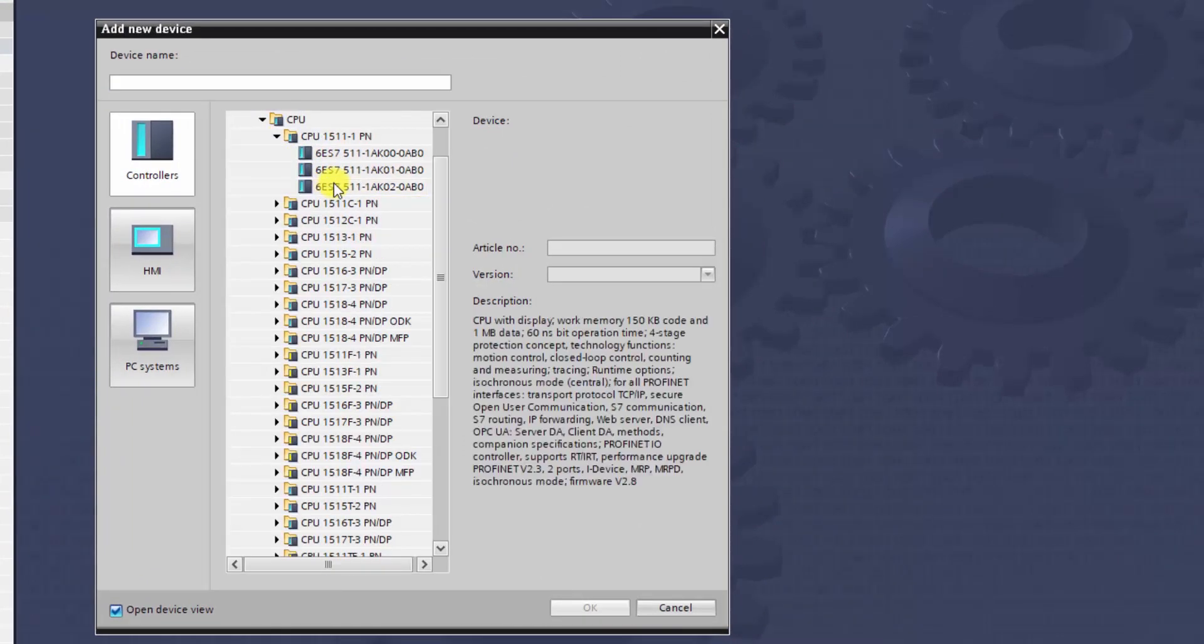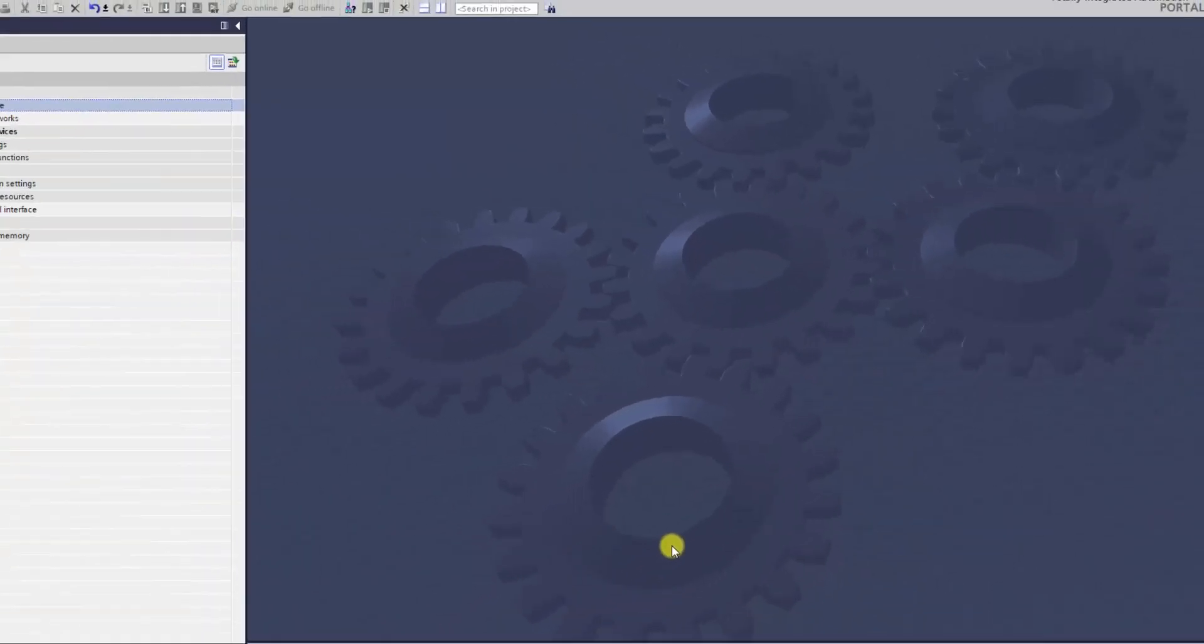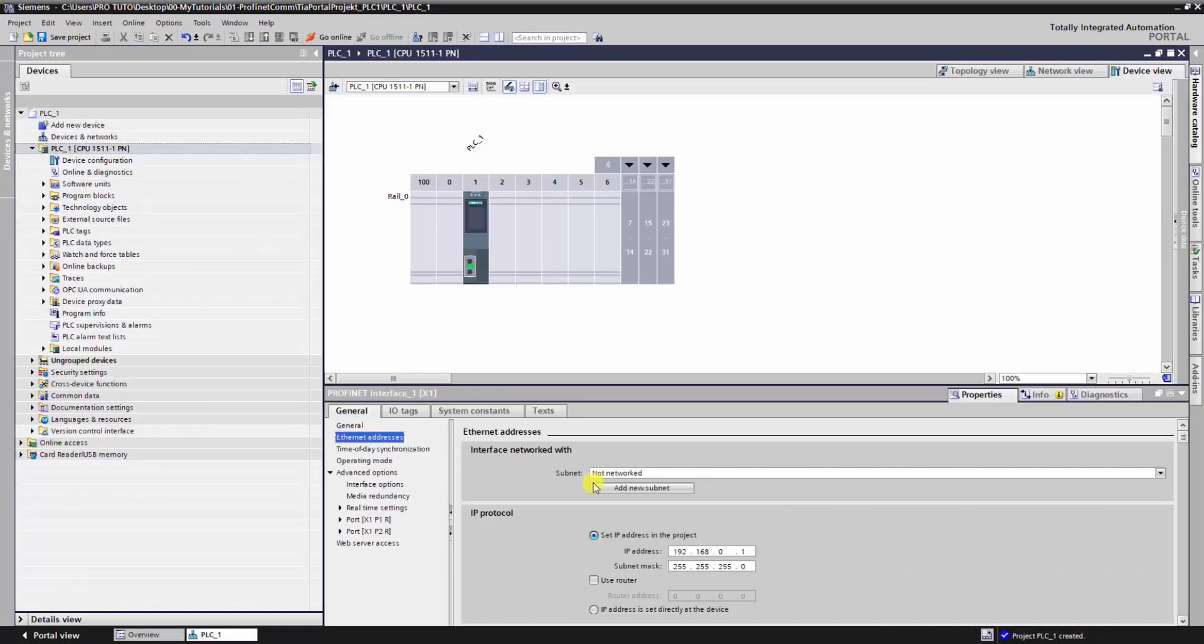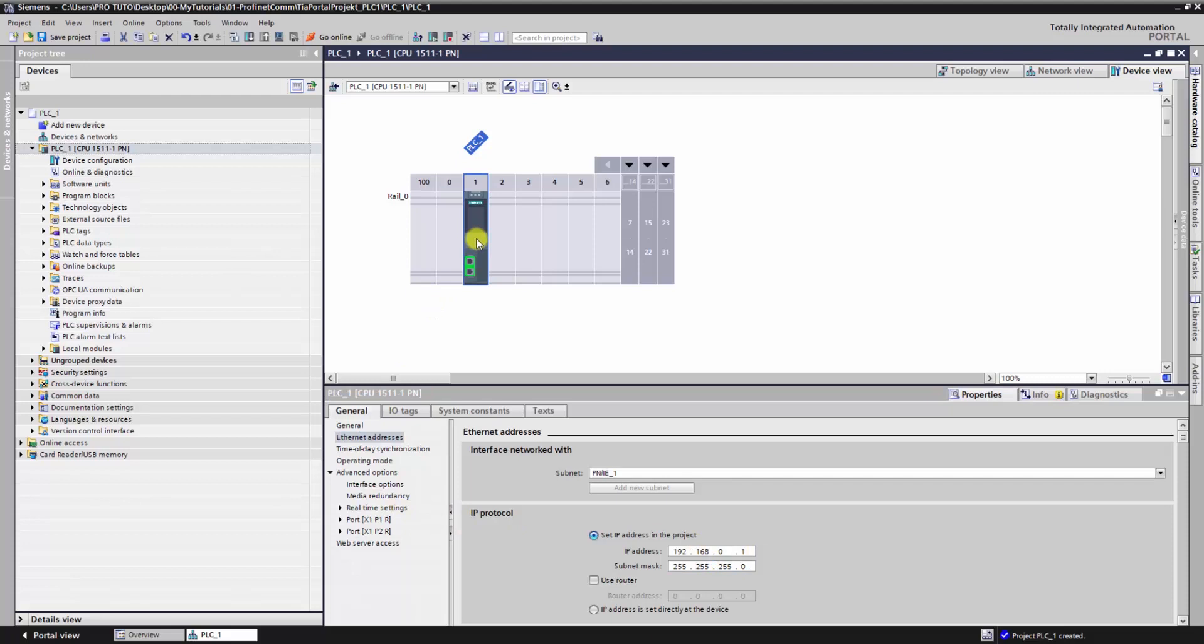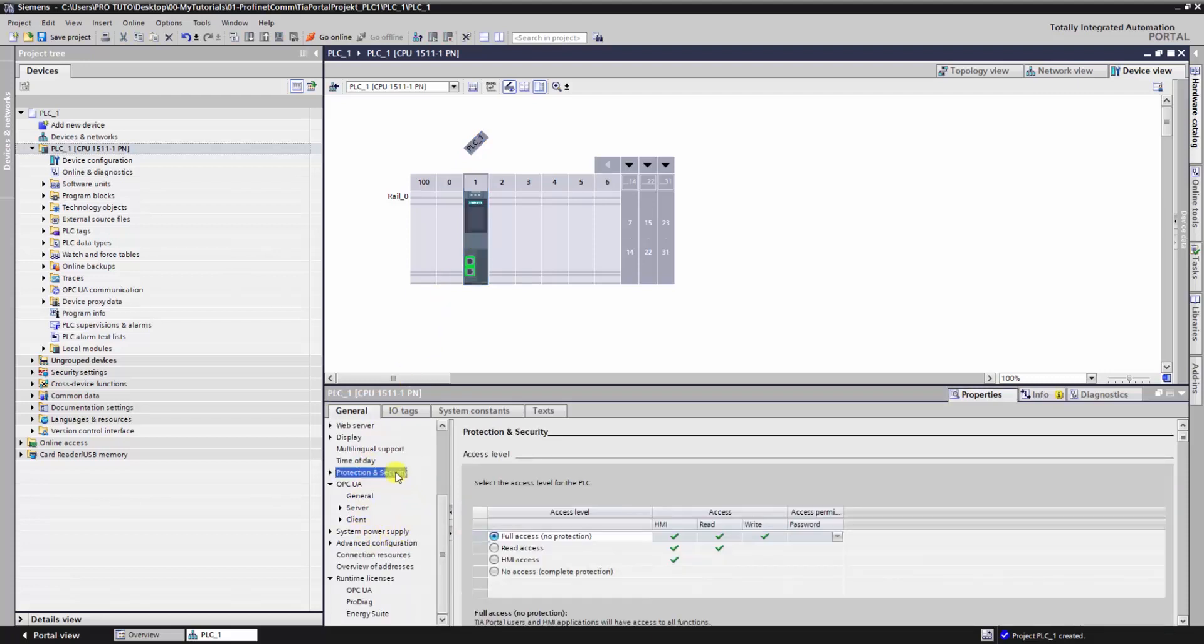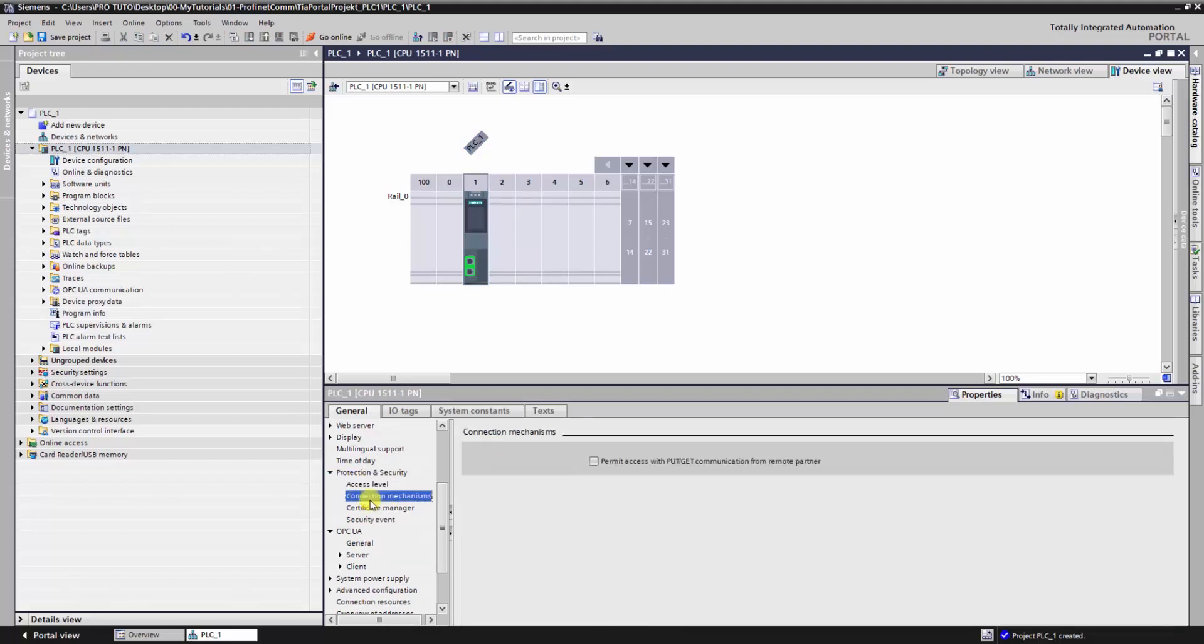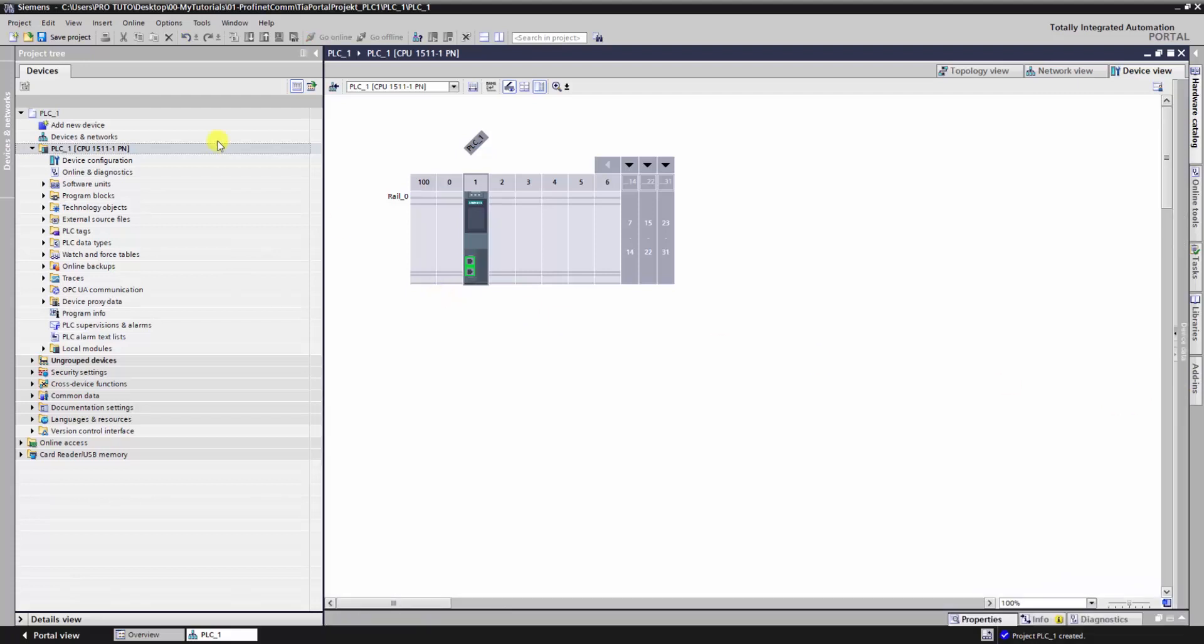For the first CPU, we choose CPU 1511. Here, we activate its Ethernet port and give it an IP address. Next, we have to activate this option to enable this CPU sending and receiving data through Profinet.